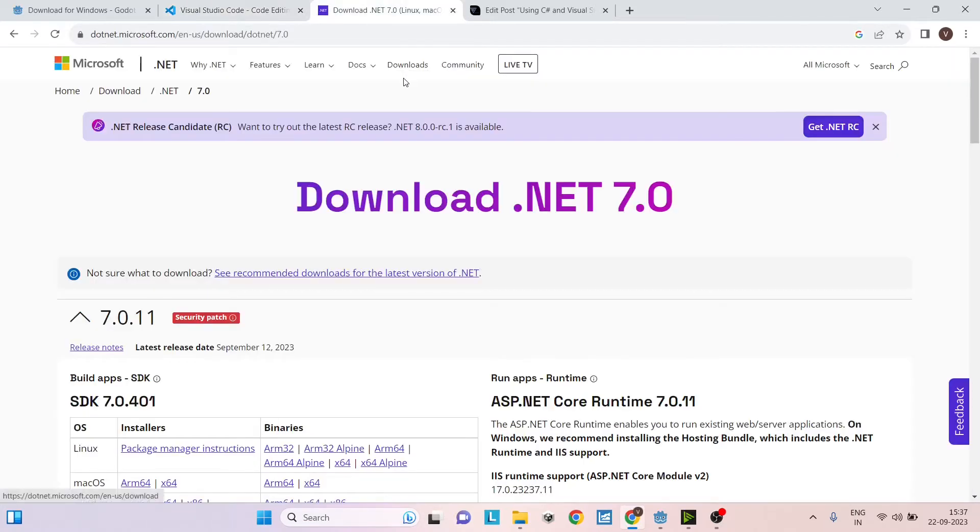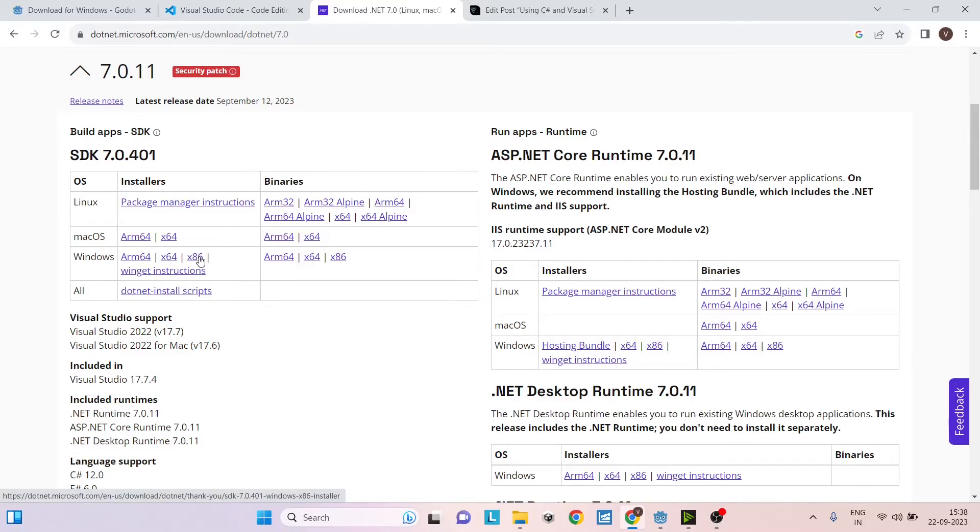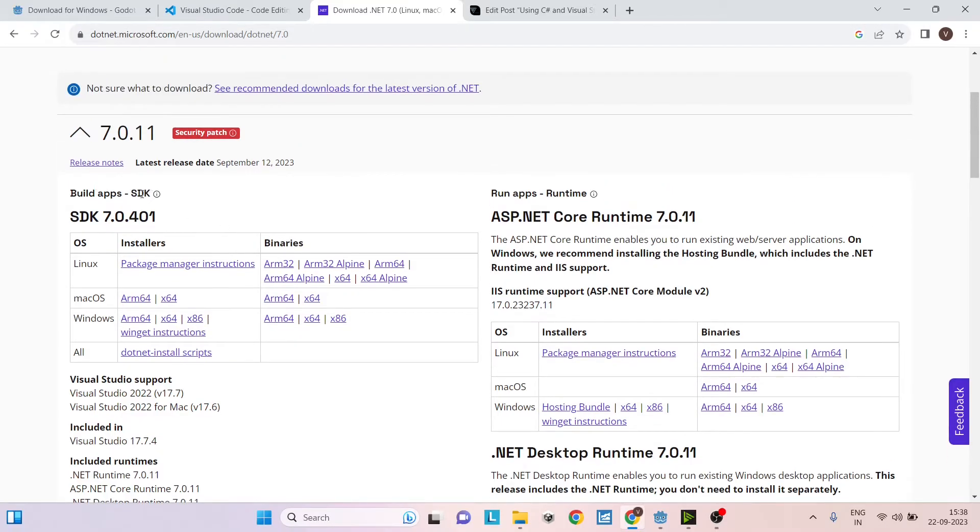Then we'll be needing the .NET 7 SDK. Make sure you select your OS, and if you're in 64 bits, download 64 bit. If you're in 32 bit, then download the 32 bit version. Make sure you download the SDK and not the runtime.